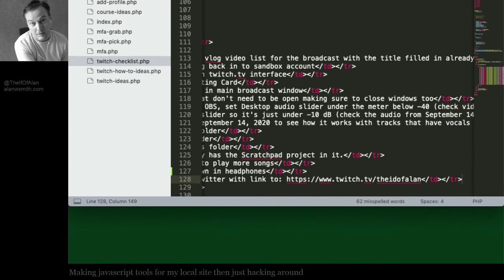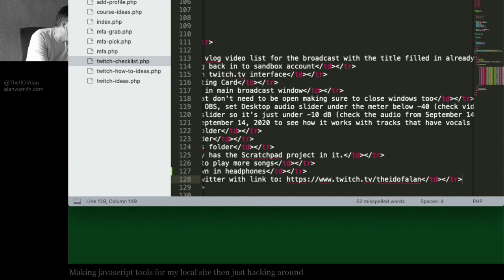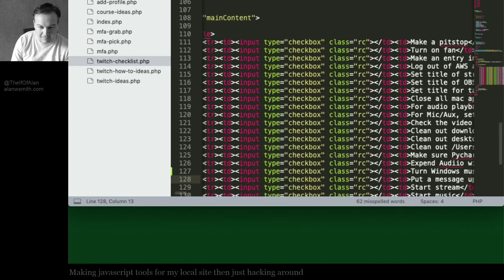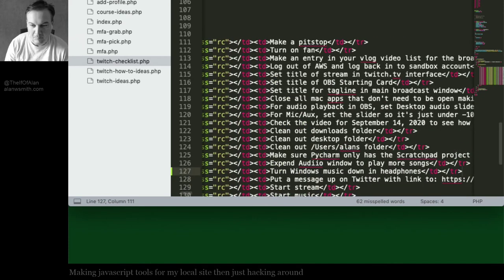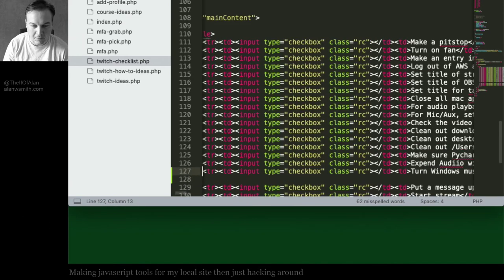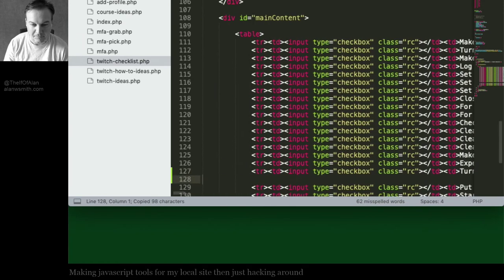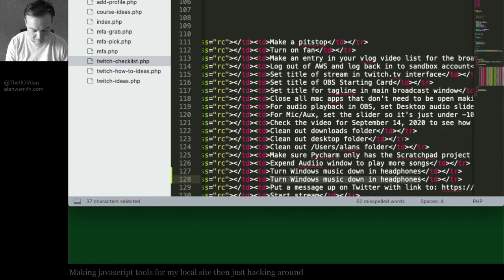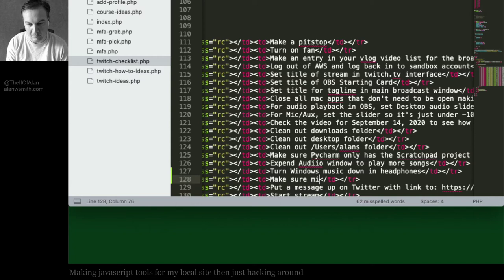Now you can hear me. All right, another thing to add to the twitch checklist: make sure Mike isn't muted.